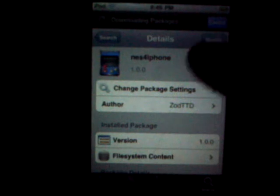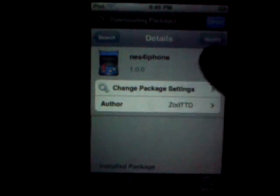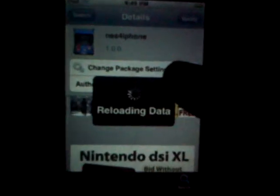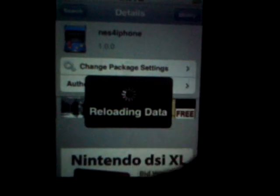You want to, of course, click install. Mine says modify, but you want to click install. Just a heads up — and now it's reloading.